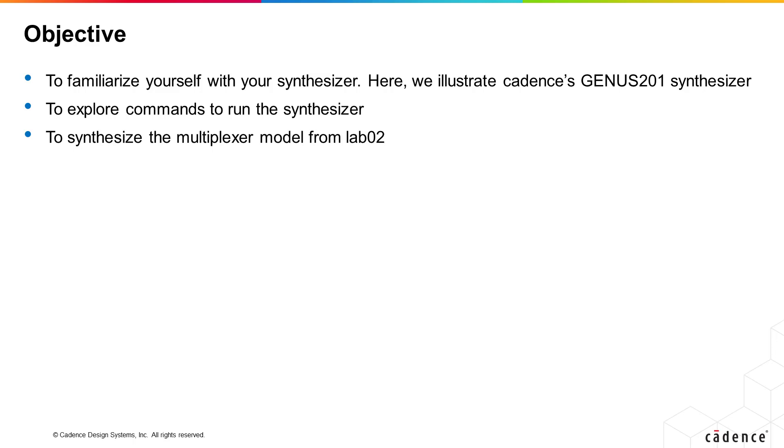This lab series is completely tool independent. It can be used with any combination of popular simulation and synthesis tools. Please refer to your vendor documentation for specific instructions for synthesizing your VHDL code.